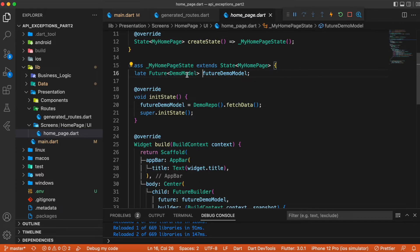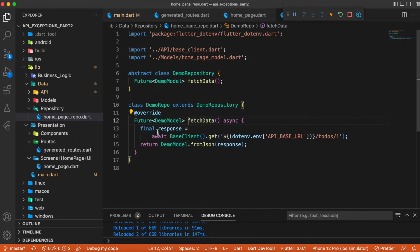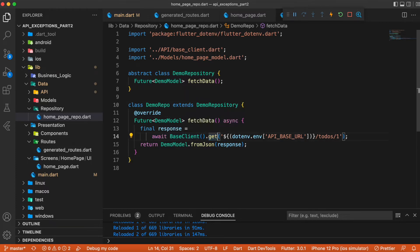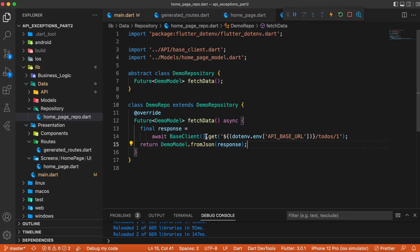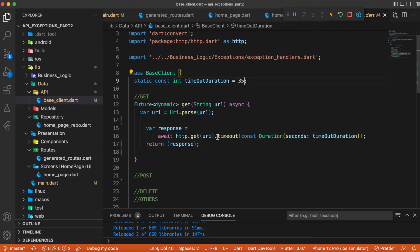For the future, we use a FutureDemoModel which is an instance of the DemoModel class. Inside initState we call the fetchData method written inside the DemoRepo class. In the fetchData method we use the GET method from the BaseClient class, passing the API URL split into a base URL and endpoints. The result is decoded as a DemoModel. Inside the BaseClient GET method, we parse the URL into a URI, make an HTTP GET request, and use the timeout method with a duration of 35 seconds — if no response is received within 35 seconds, a timeout exception is thrown.